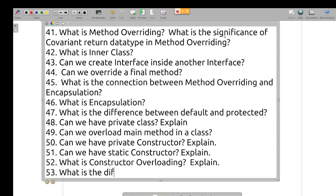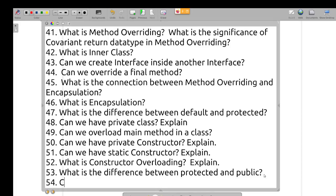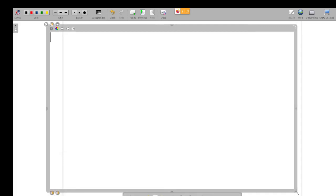What is the difference between protected and public? Can we have access modifiers for local variables — explain. What is the difference between encapsulation, inheritance, polymorphism, and abstraction?